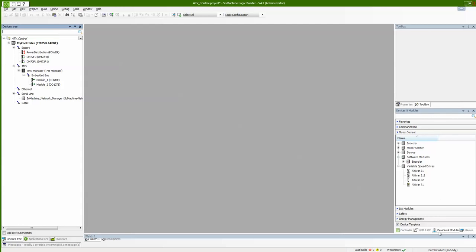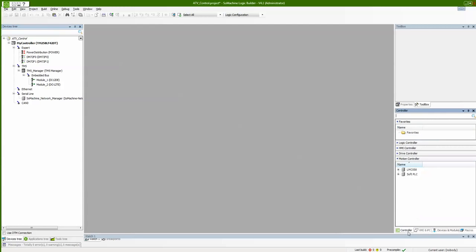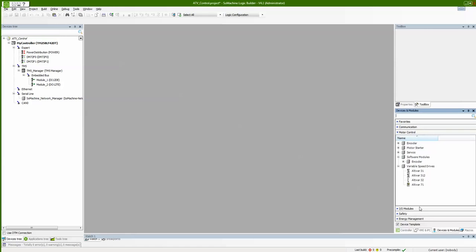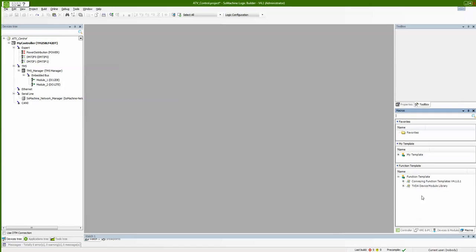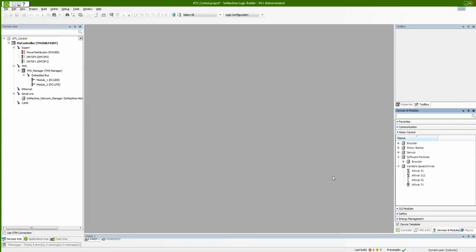On the right side there's my toolbox as usual, and I have my software and hardware catalog where I can find controllers, devices, and macro functionalities — all of which I can drag and drop from the right side to the left side. I want to add an ATV312 using the device template functionality, where I can get the function block and the visualization served from the beginning. So I take the ATV312 visualization and drag and drop it to my hardware tree.